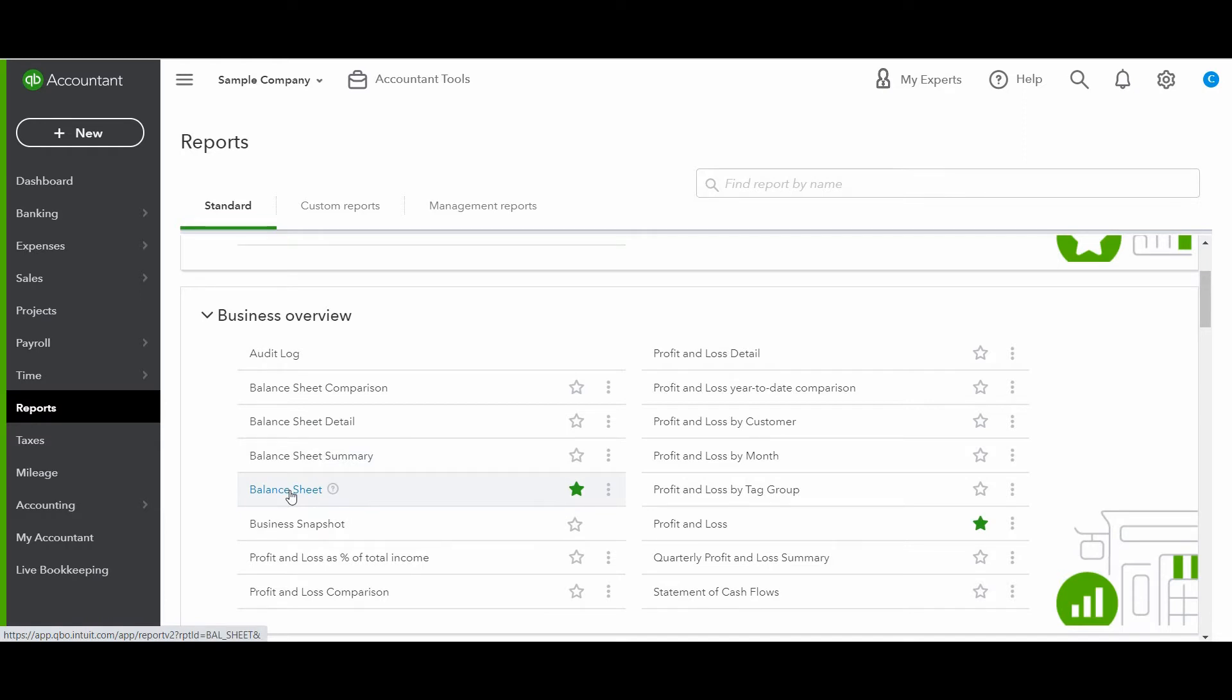And if you'd like to skip around, make sure to check out the description box because I will be putting timestamps there so that you can see the different reports. So if there's a particular one that you want to watch, feel free to skip ahead. Let's check out the balance sheet first.